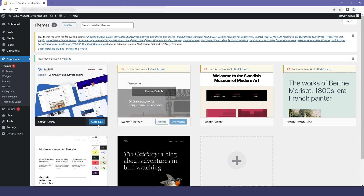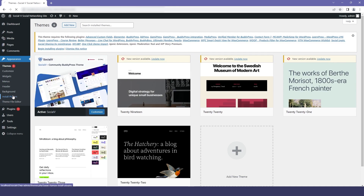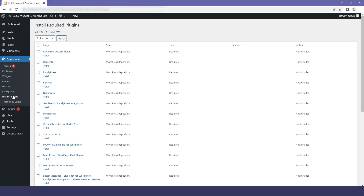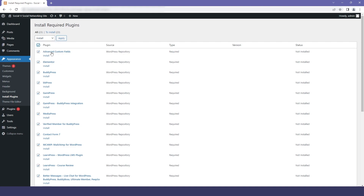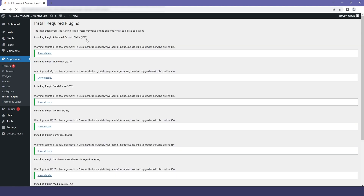Now we will click on Install Plugins and we will use bulk action to install all the plugins, then click on Apply. You can see that our installation has started and I will just fast-forward it.